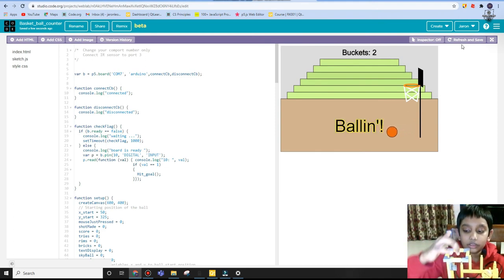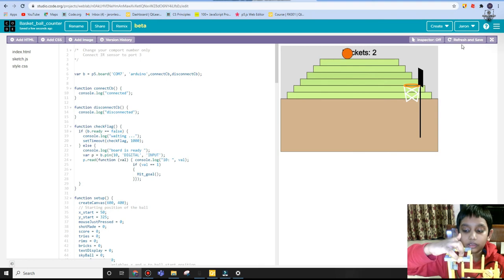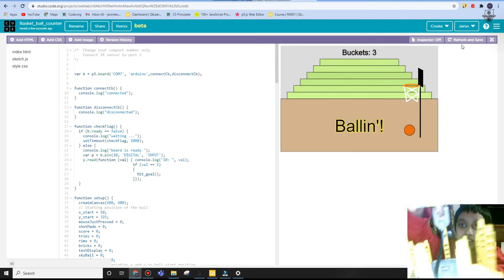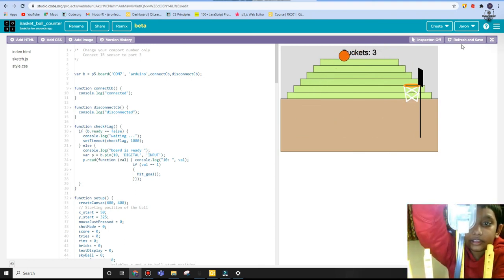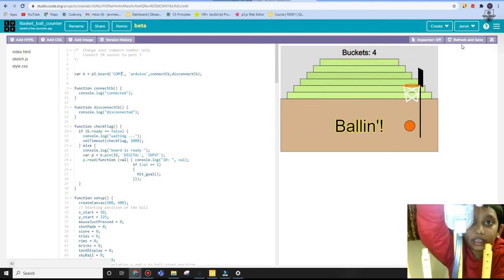It even flashes a light over here. As you can see, whenever I do that, a yellow light flashes here.